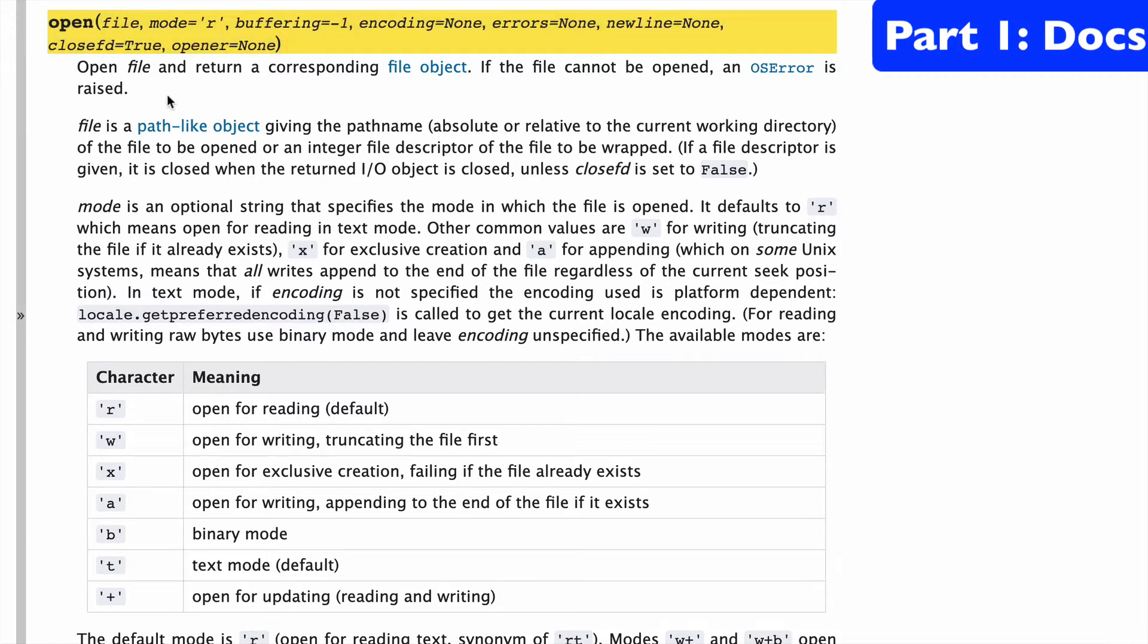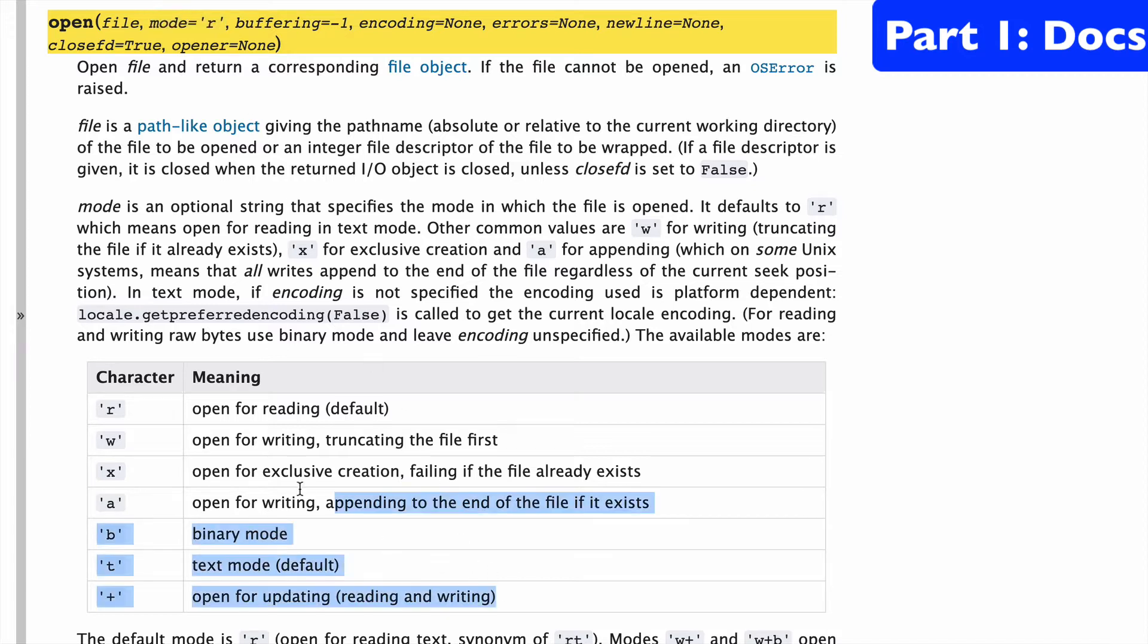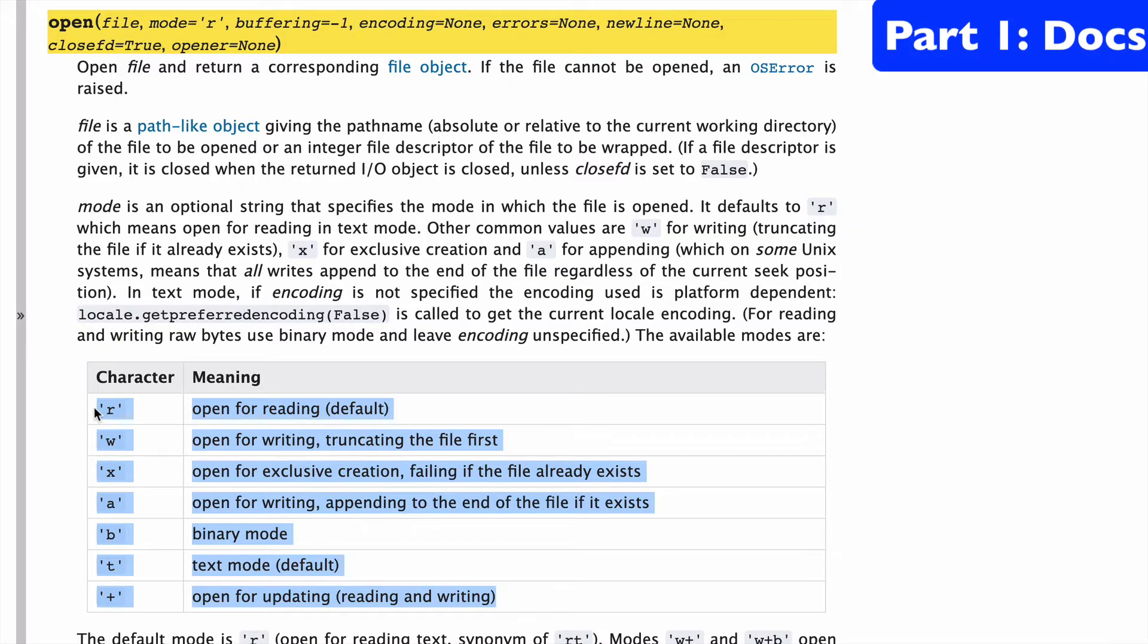For the purposes of this video, we're just going to focus on mode, which is the main way that you manipulate how you open and read and write to different files. The options are available here.